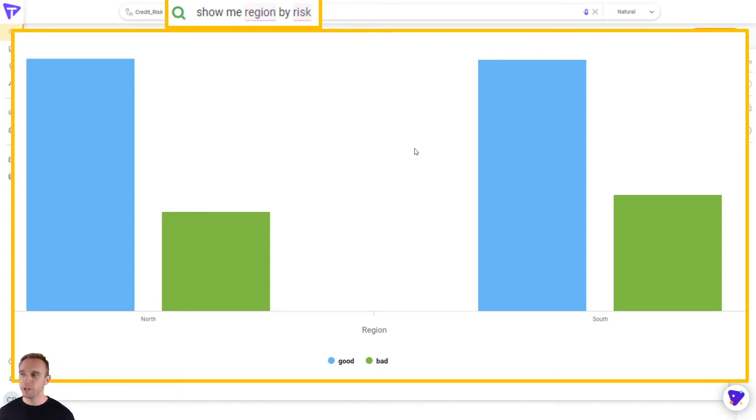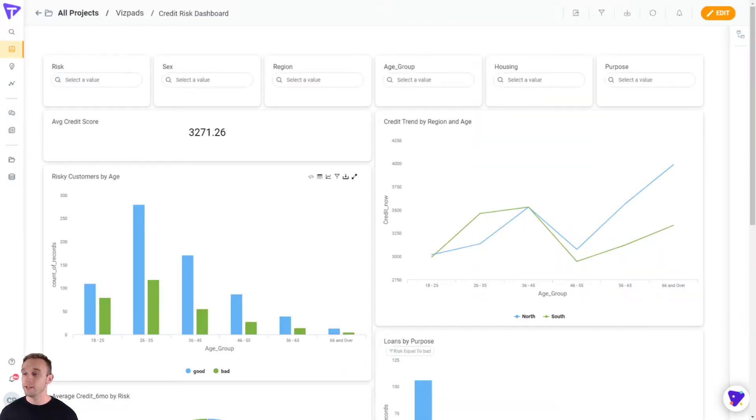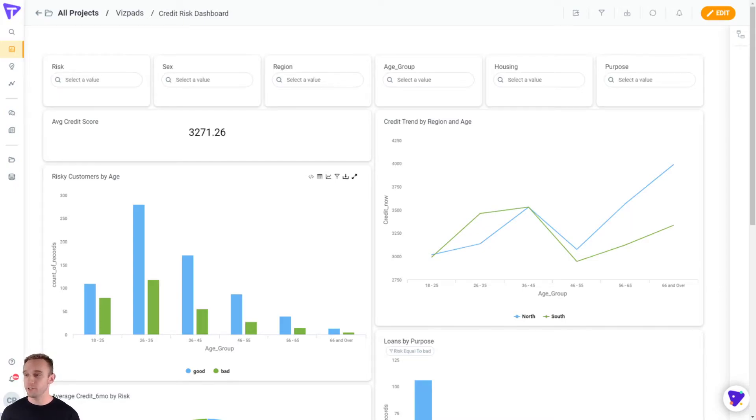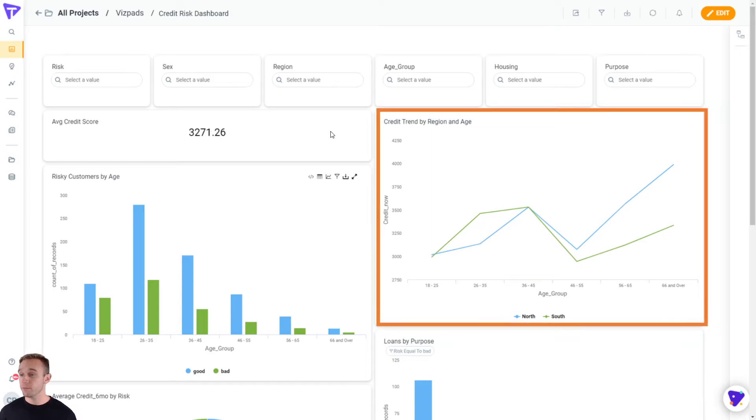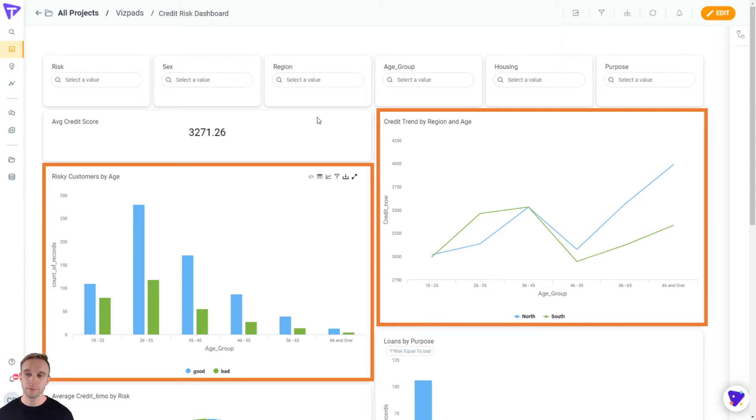Moving beyond just the simple visualization, you can actually create dashboards with Tellius, starting from that natural language search, putting together dashboards for end users. You can see here, we've created a dashboard that is, for example, credit trend by region and age, risky customers by age, loans by purpose, so on and so forth.